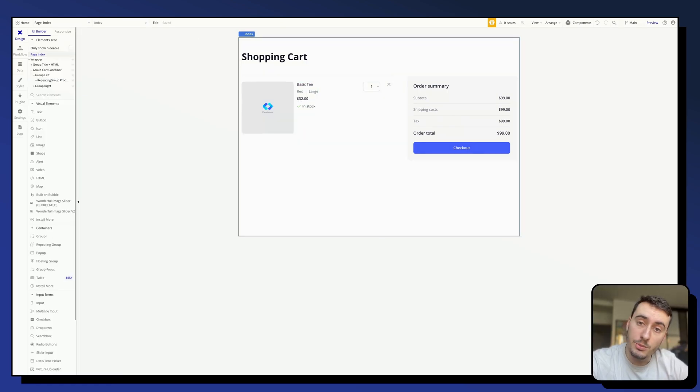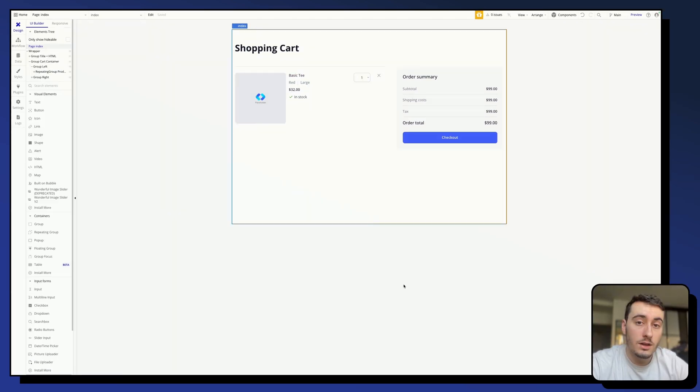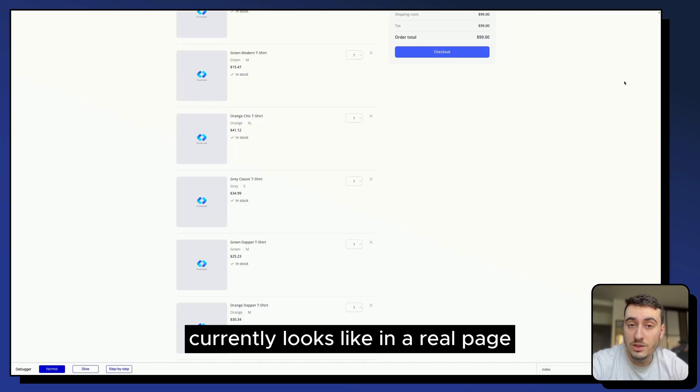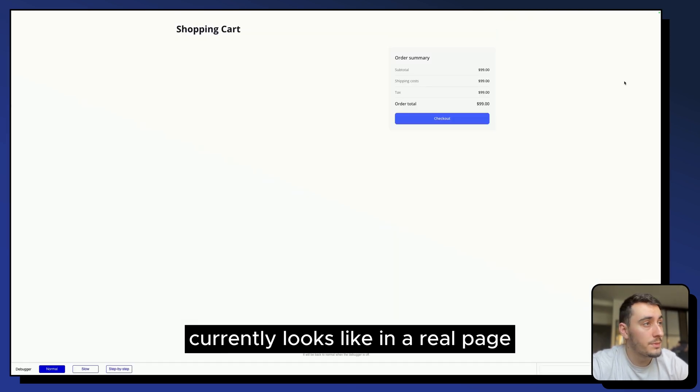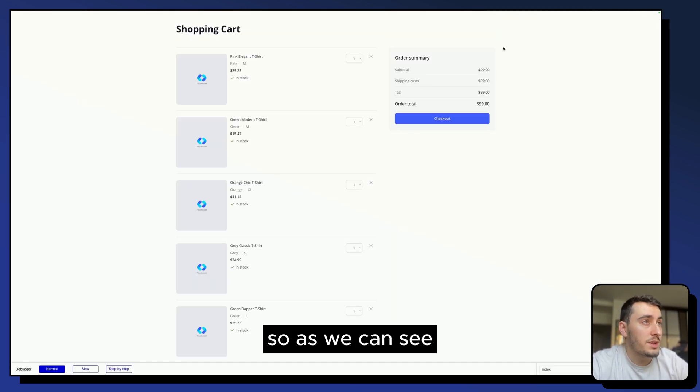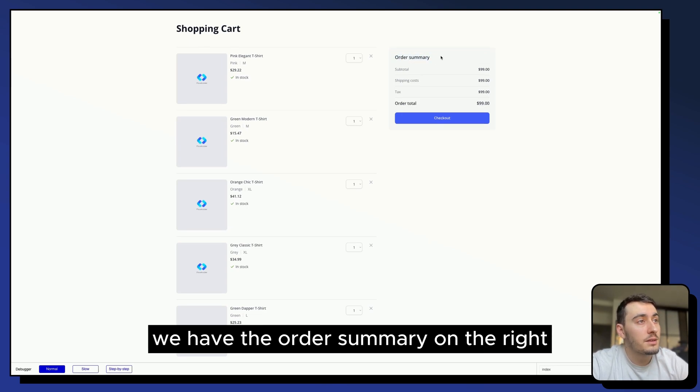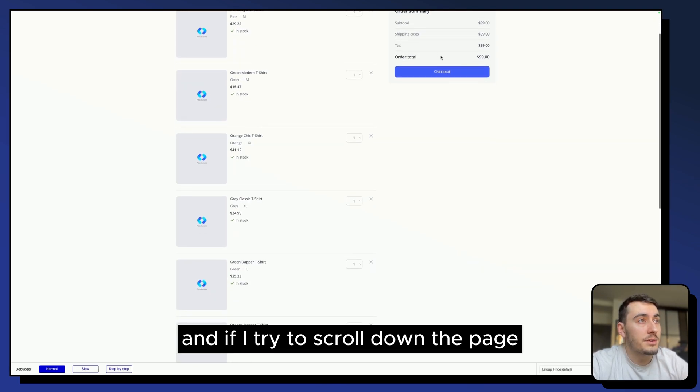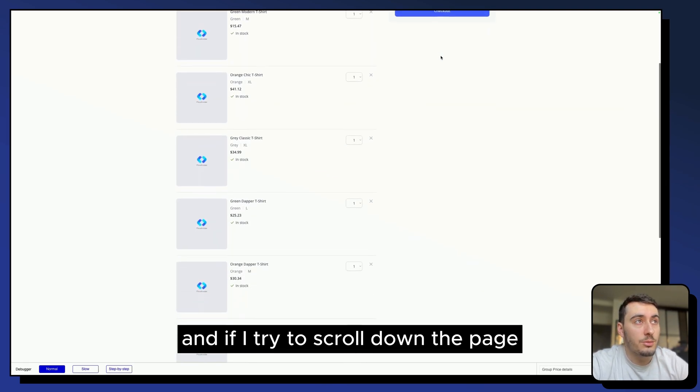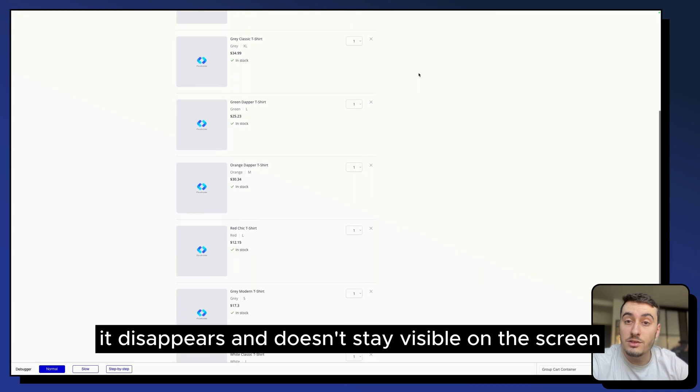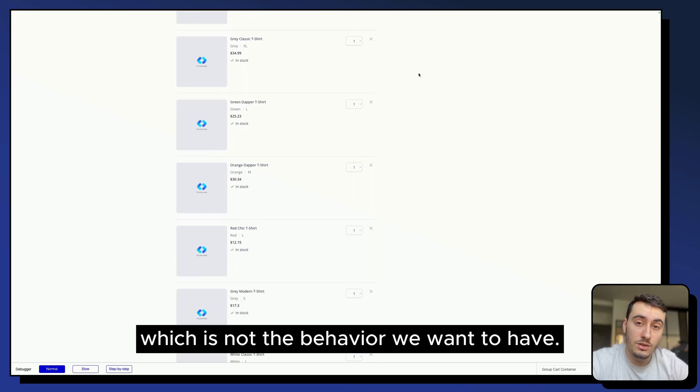If you want to try NoCodableComponents, you will find the link in the description of this video. Let's hit preview to see what our components currently look like on a real page. As we can see, we have the order summary on the right. And if I try to scroll down the page, it disappears and doesn't stay visible on the screen, which is not the behavior we want to have.